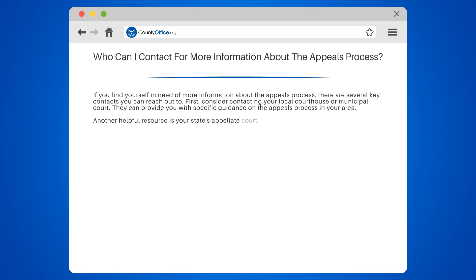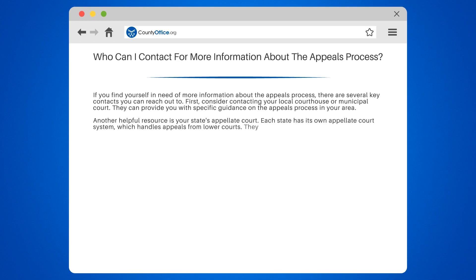Another helpful resource is your state's appellate court. Each state has its own appellate court system, which handles appeals from lower courts. They can provide you with information on the procedures and requirements for filing an appeal.